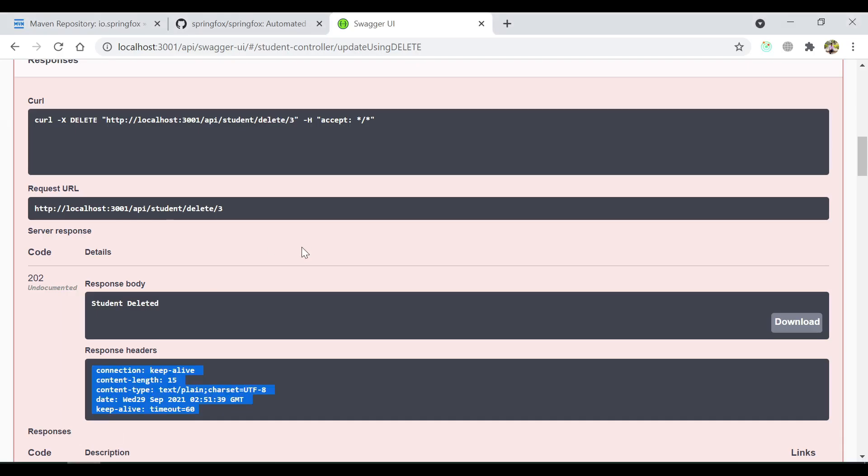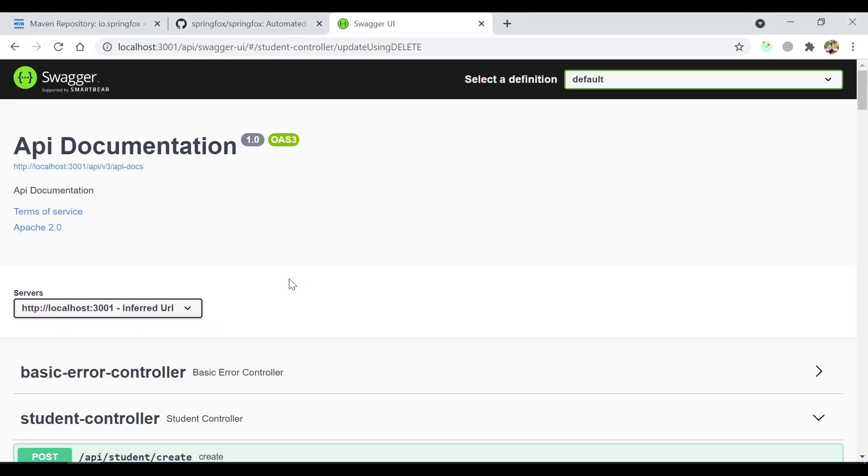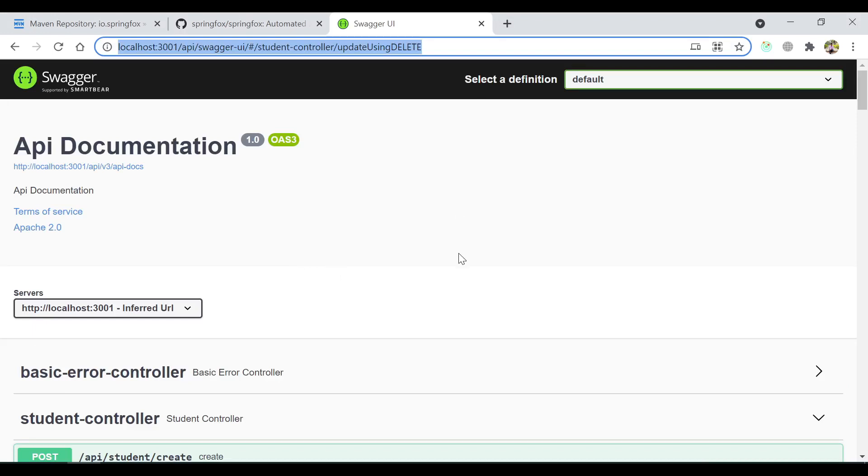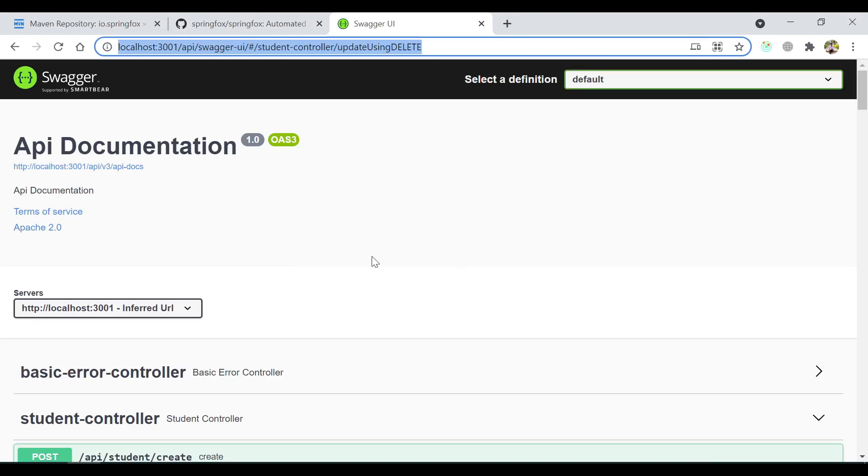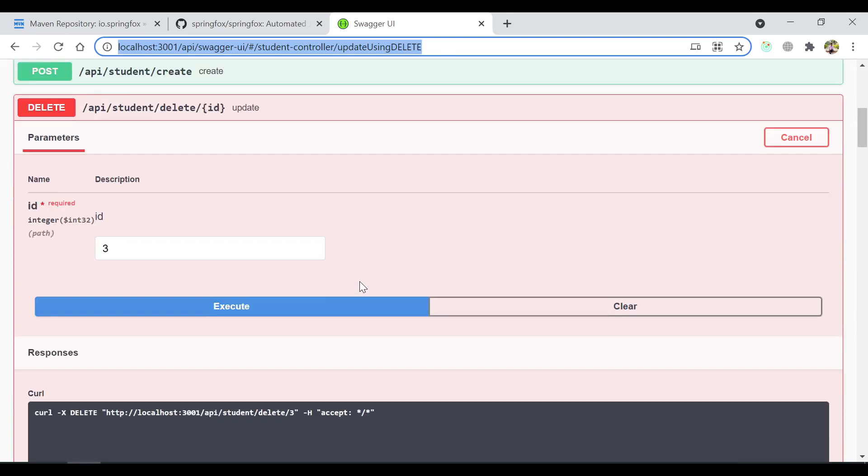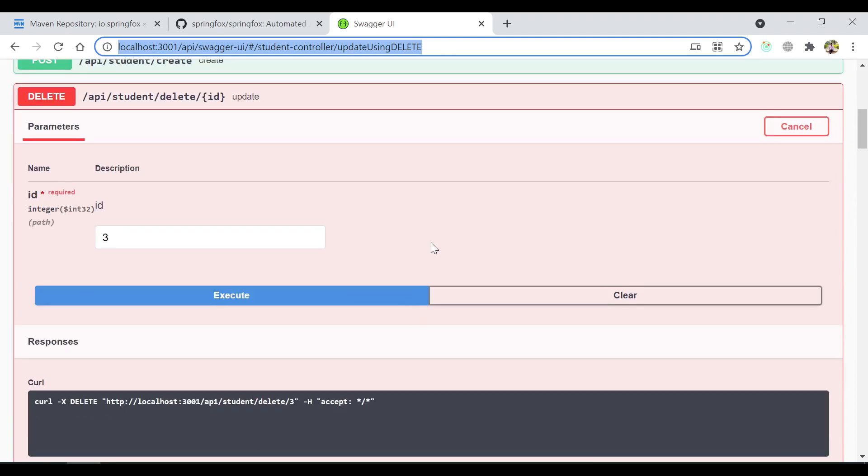So this is very cool in terms of generating the API documentation. Now this documentation I can directly pass to my front-end team or my peer developers. They can come to know what are the essential things needed in order to consume this API. So that's it guys for this video.